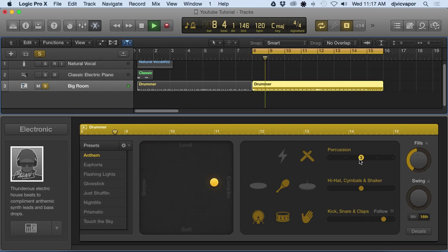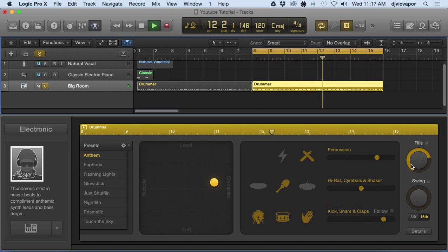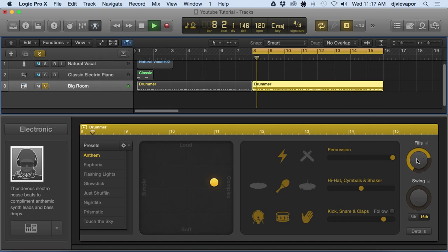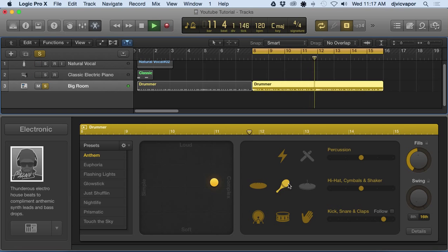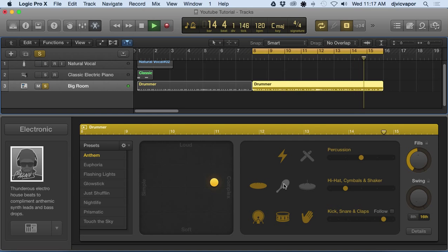This is updating the percussion and add more fills.